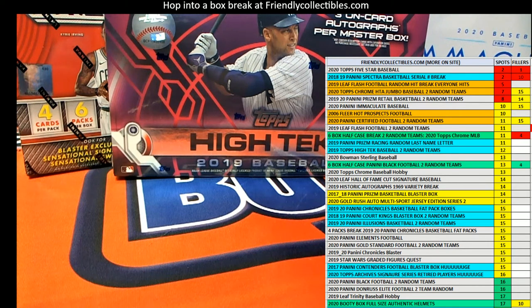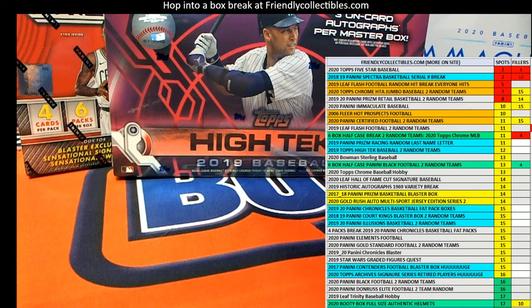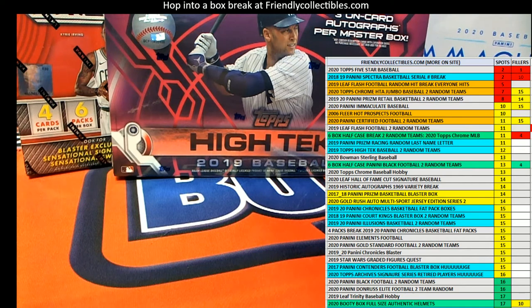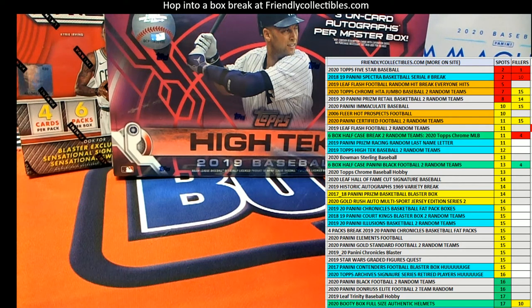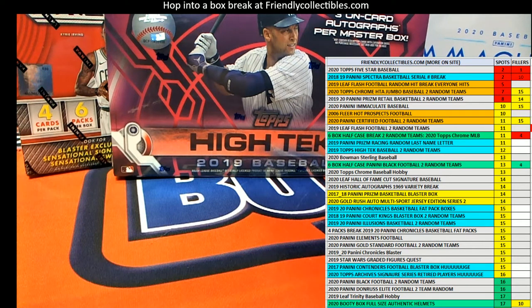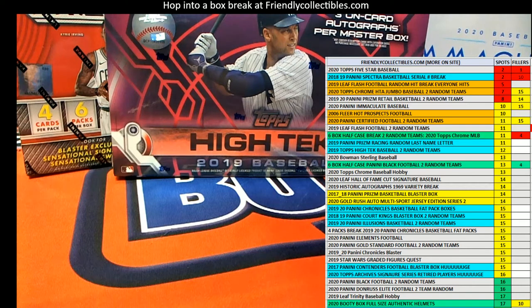Hi guys, 2018-19 Panini Spectra basketball filler D, this is right here coming up guys, the break. Let me screen share it out here for you.